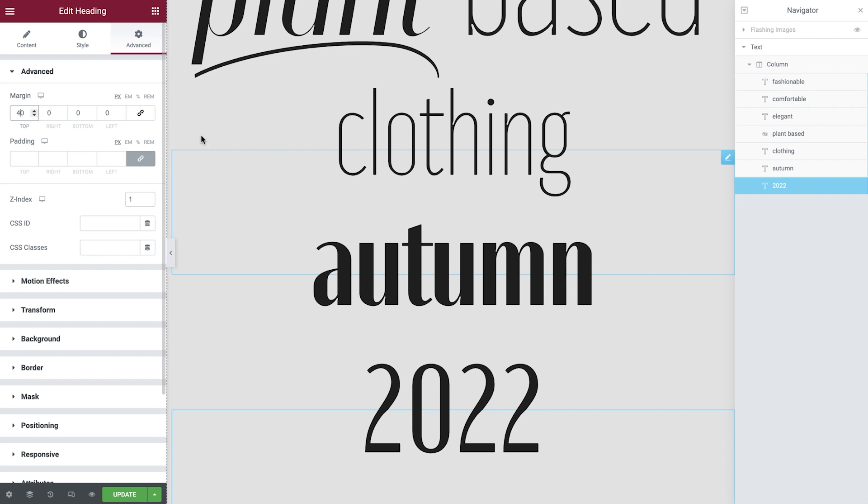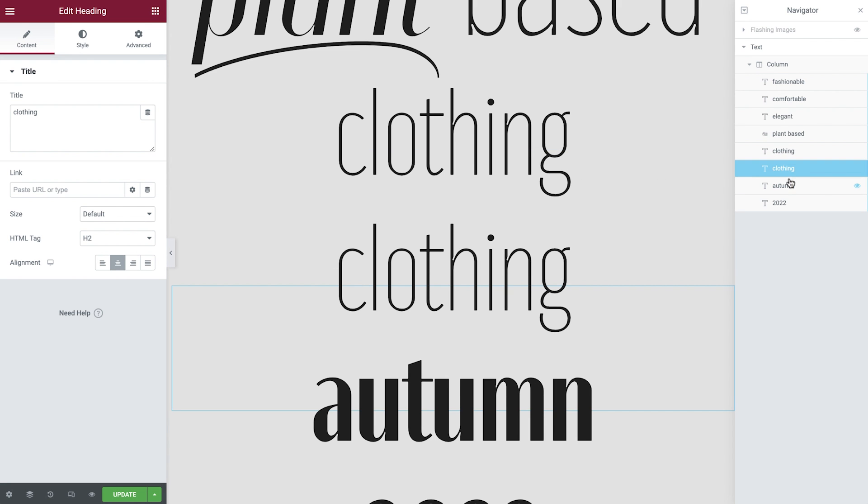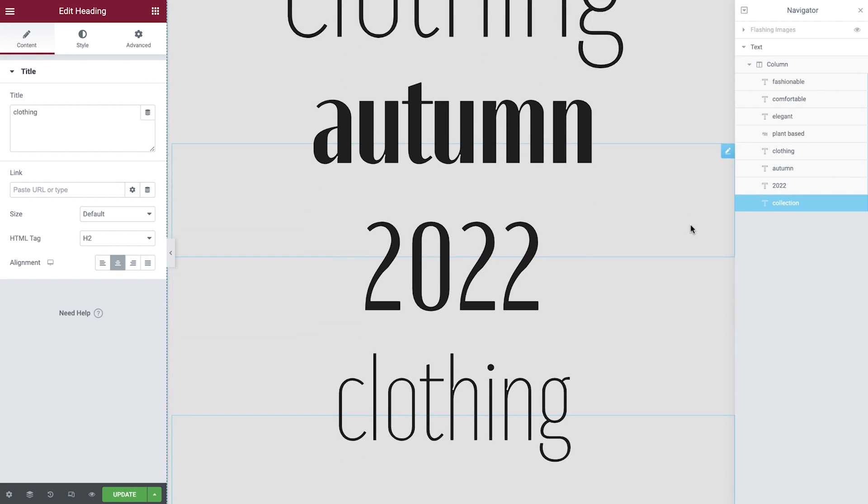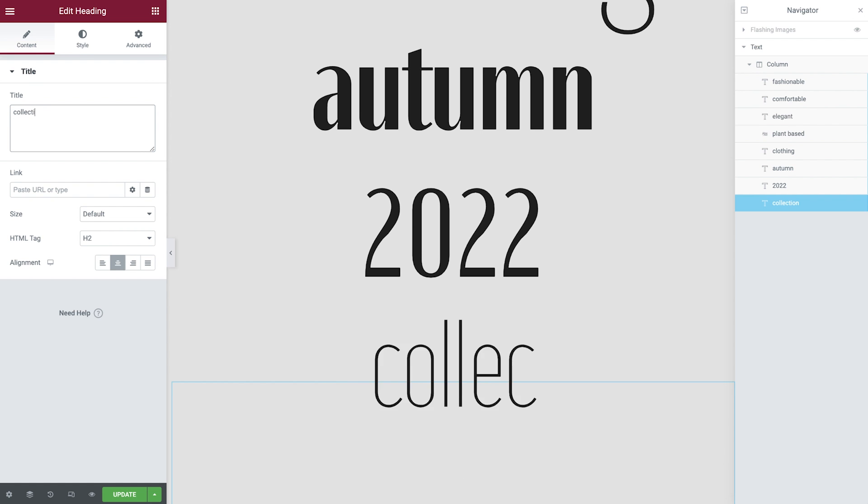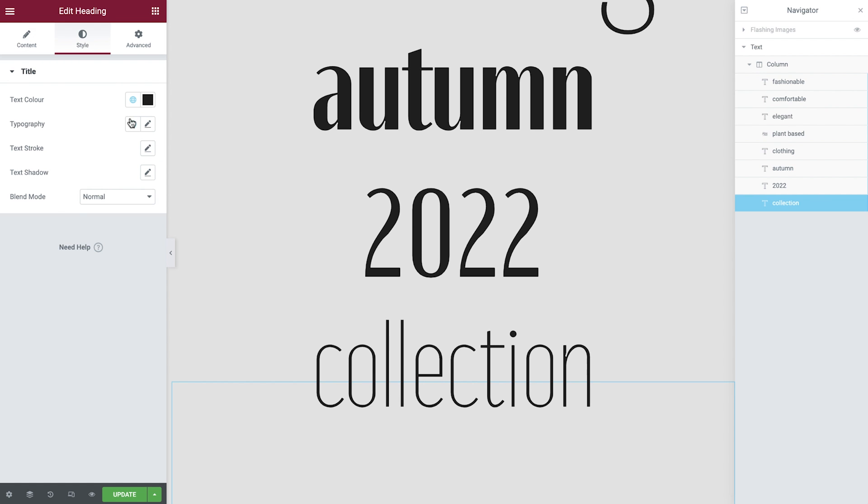One last one now. Duplicate the clothing heading, update the name and reposition. Now update the title and the typography.